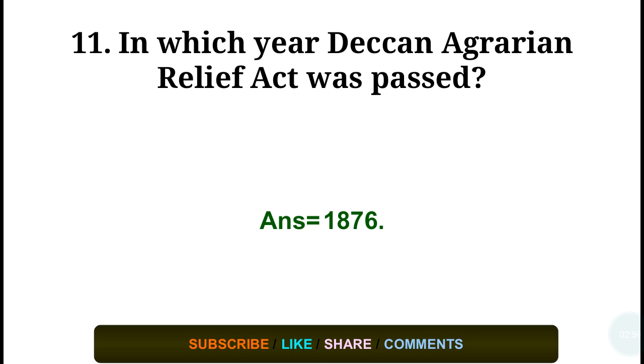Question number eleven: In which year was the Deccan Agrarian Relief Act passed? Correct answer: in the year 1876.